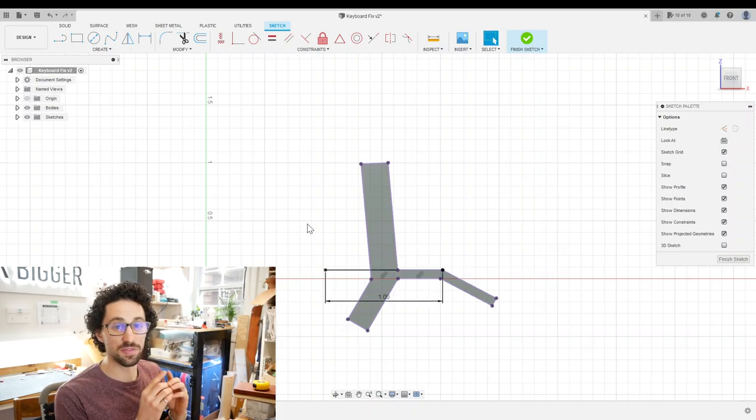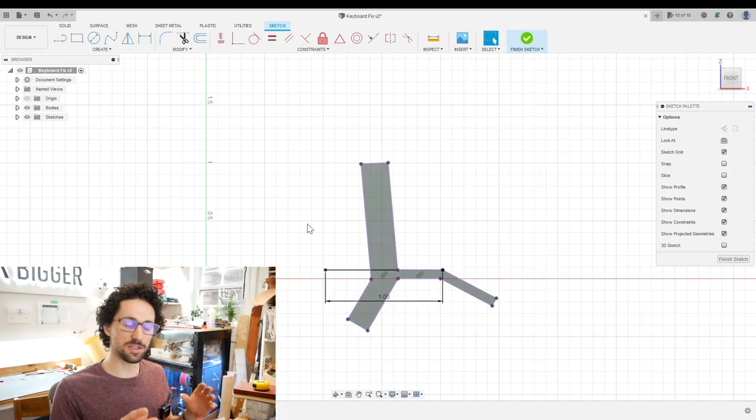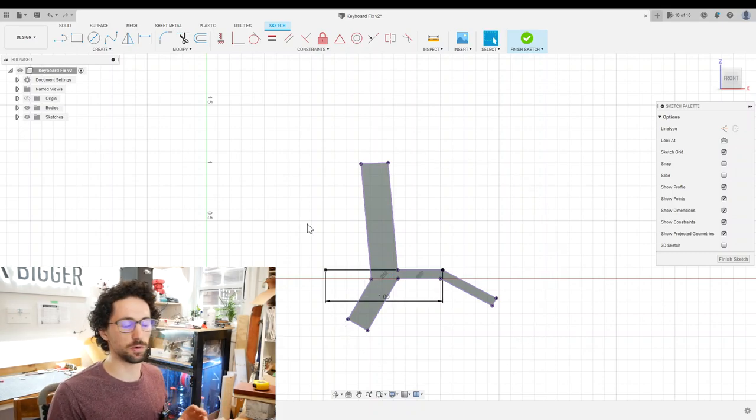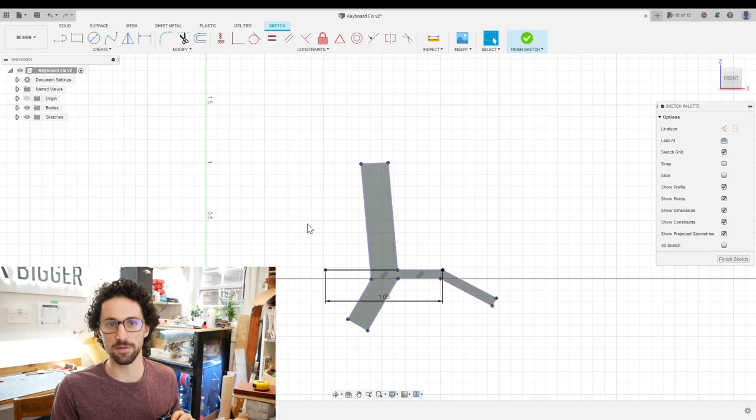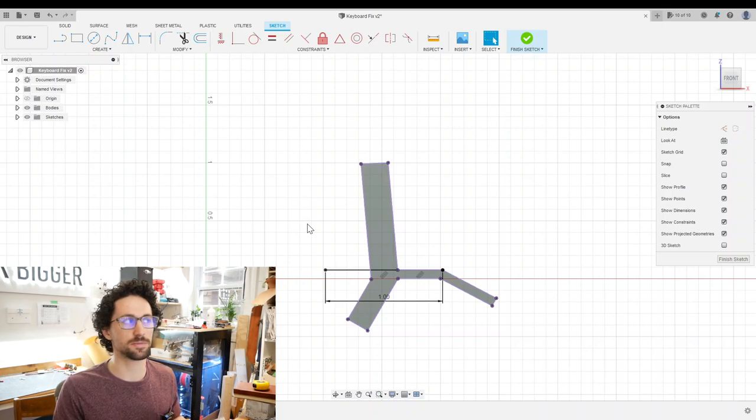And then these 3D printed pieces will hold a piece of wood, which will form the bulk of the music stand.